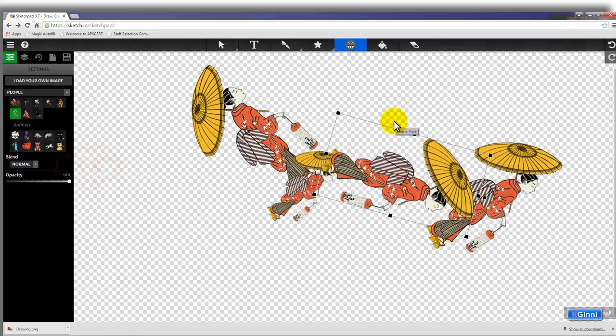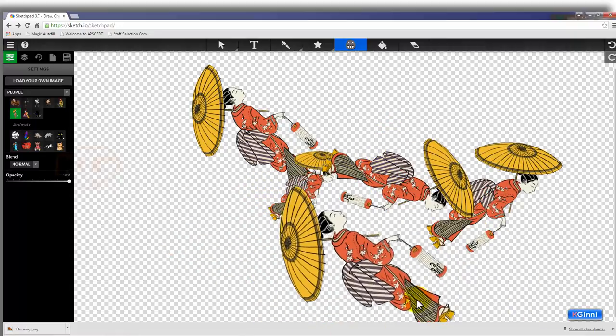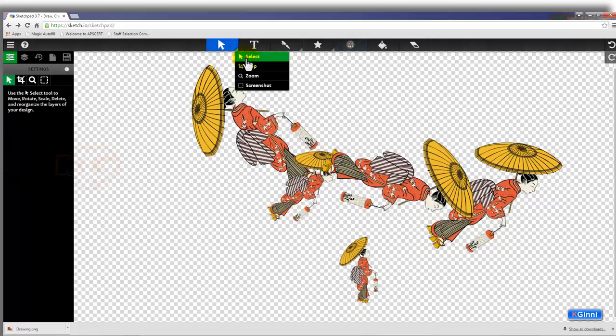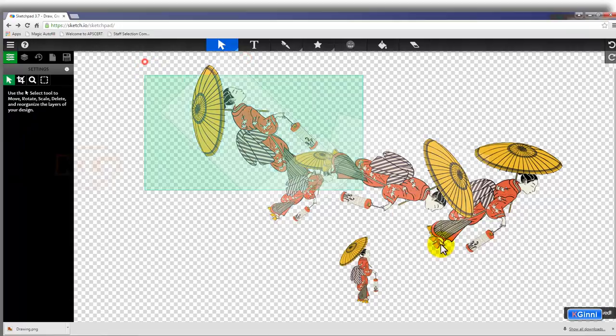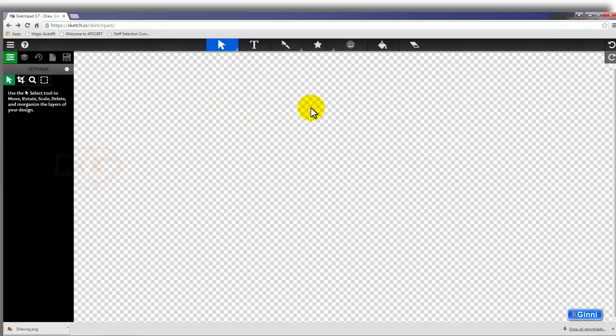You can even do multiple copies as well as you can shape, twist, and turn. And if you want to select everything, you can use the select tool, drag it on all, and click delete from your keyboard and everything will vanish.